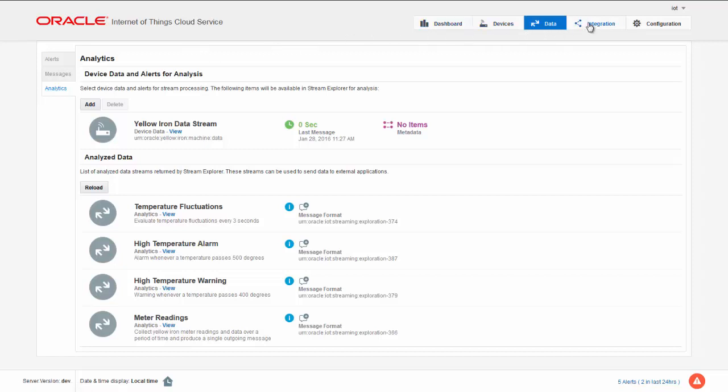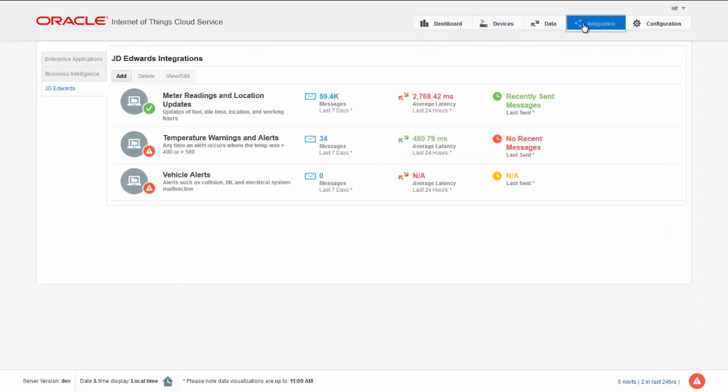In the integration tab, we can see that JD Edwards truly is a fully integrated product, and where we can see what kinds of updates and alerts we pass on to the orchestrator.